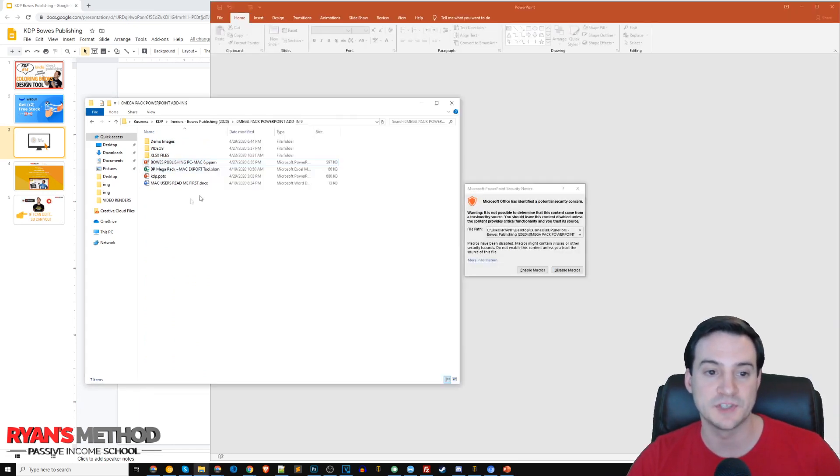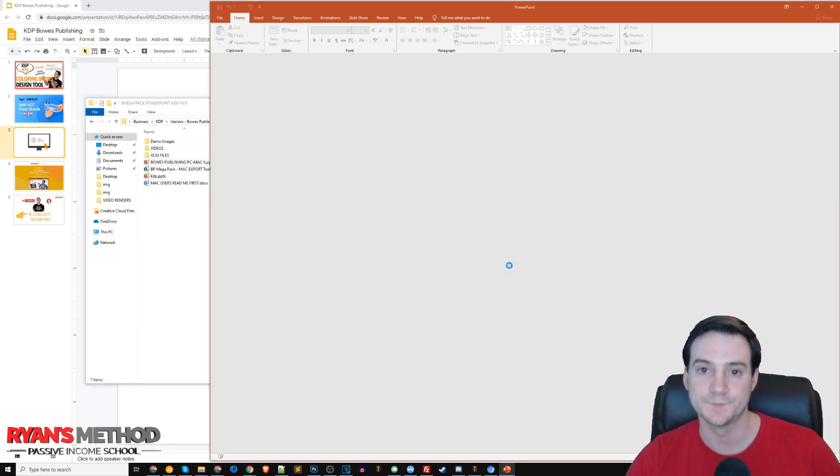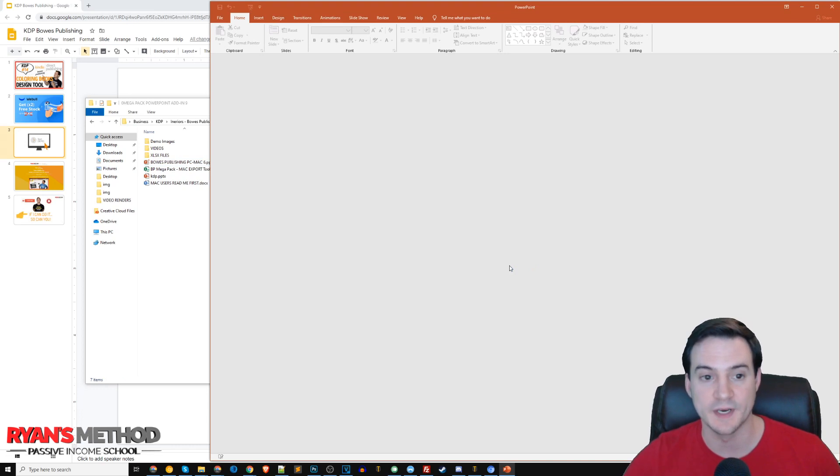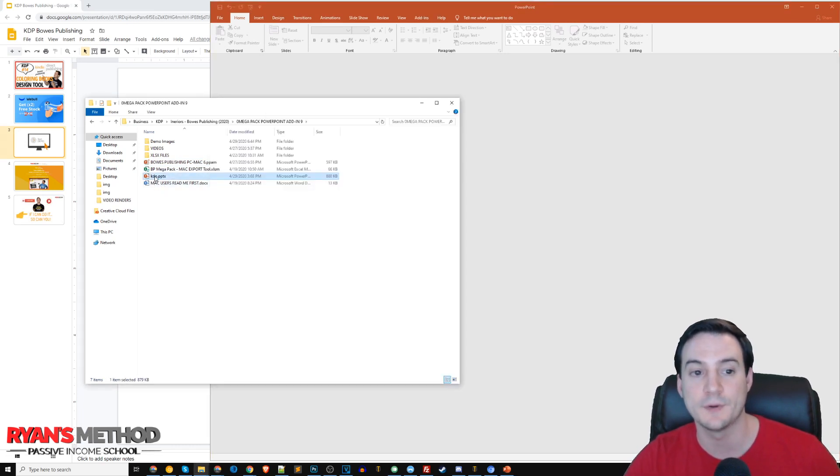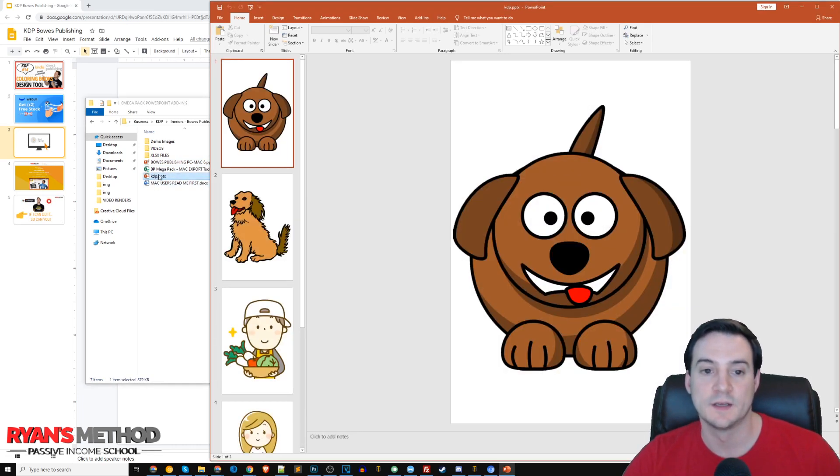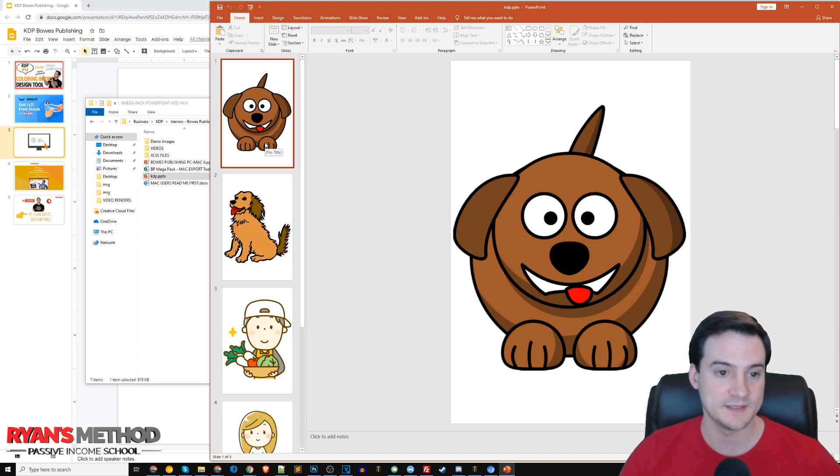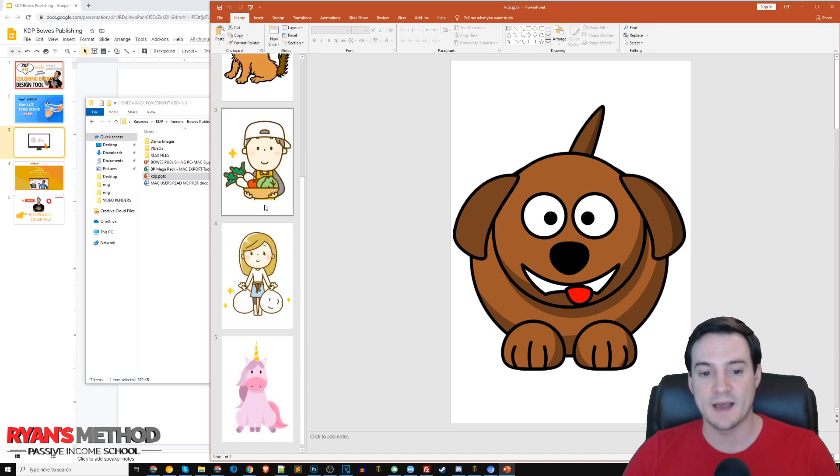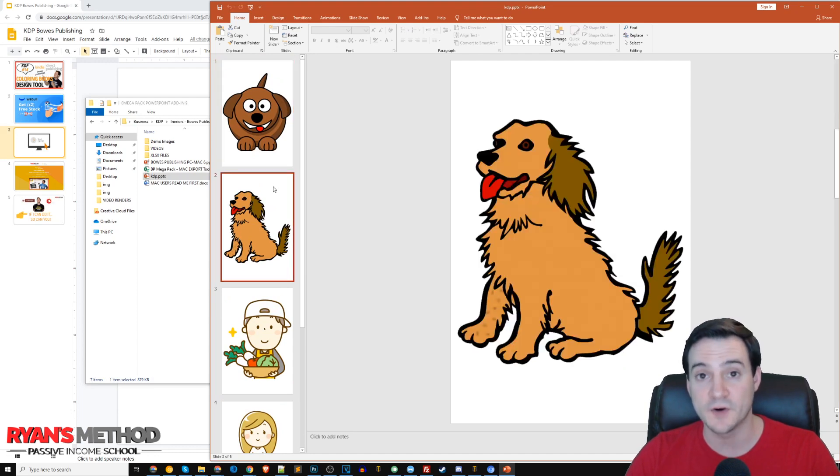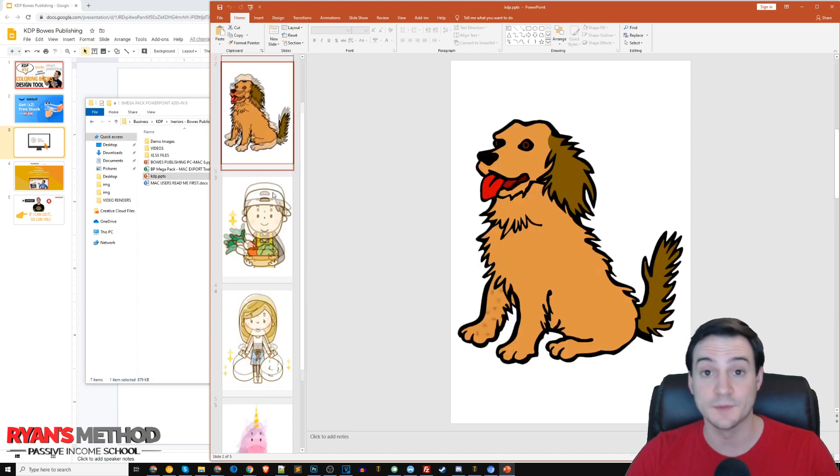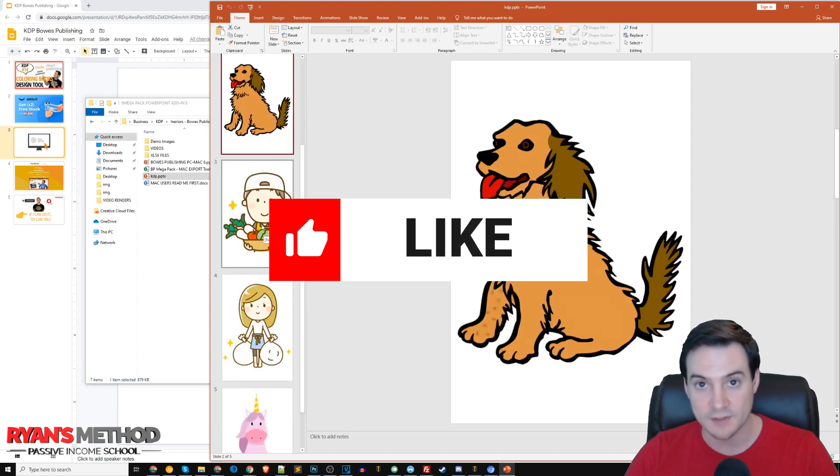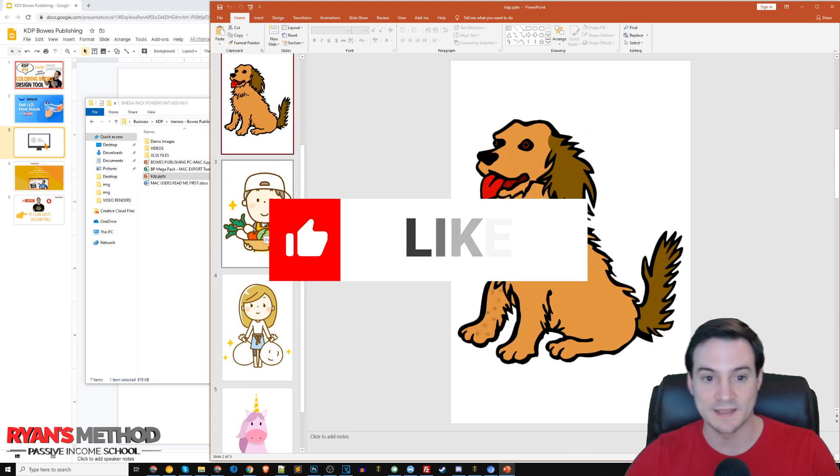All you have to do is double-click the Bose Publishing PC Mac PowerPoint file and enable macros. Once that's loaded up, I'm going to open up my pre-made PowerPoint file that I appropriately named kdp.pptx.